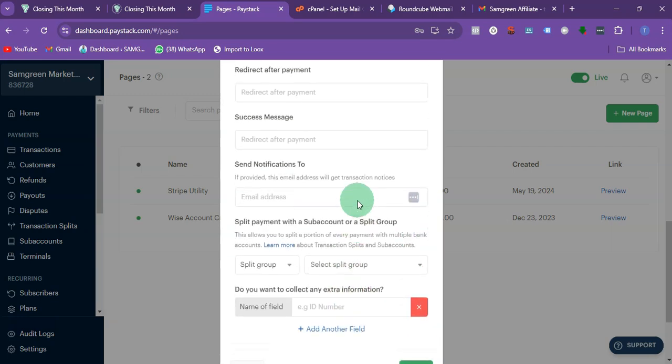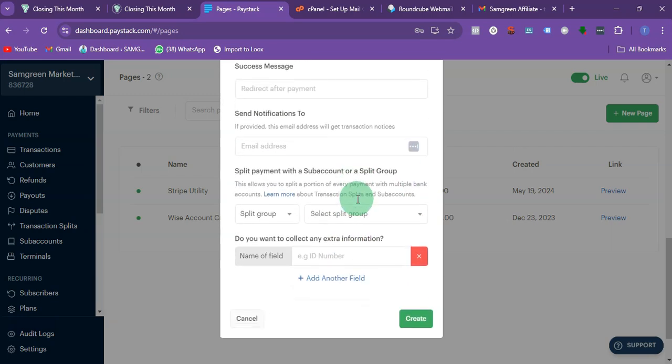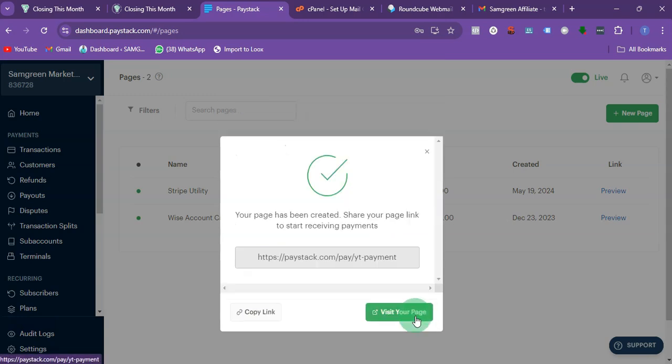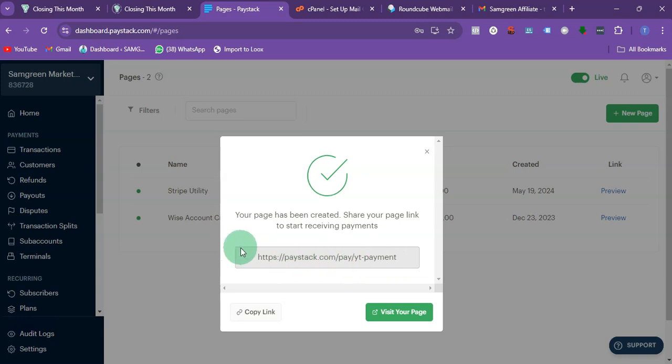Once I fill out this data I'm just going to click on create. So I've successfully created the page. You can see that this is the link here. You can see this YT payments that I had earlier.